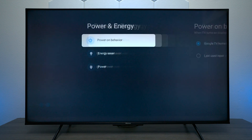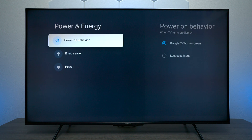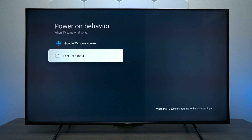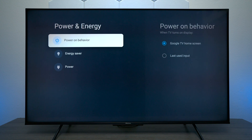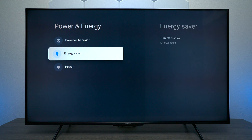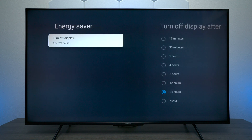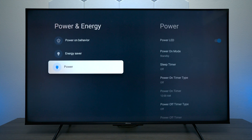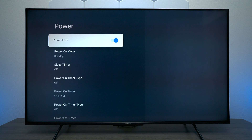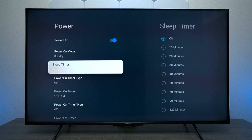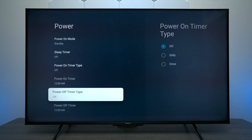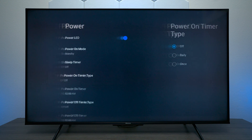Next we have Power and Energy. You can have the TV turn on to the Google home screen or the last input — I typically use last input if you have another device connected like an Apple TV or Roku. You have a timer where the display turns off if it doesn't detect a signal, and under Power Mode you can turn off the standby light. You can also adjust the sleep timer and set the TV to turn itself on or off with timers.